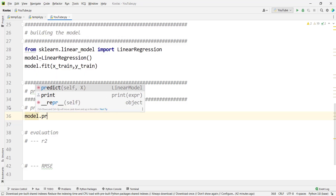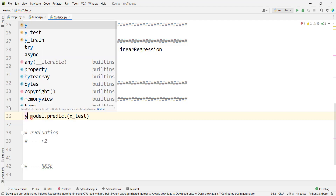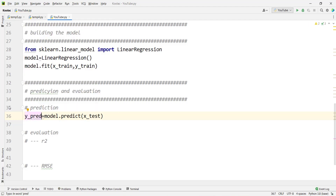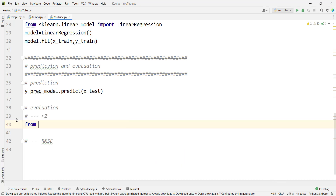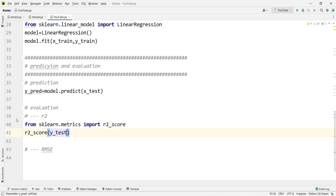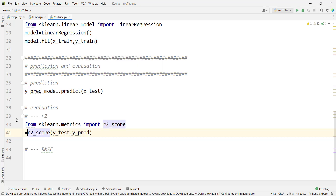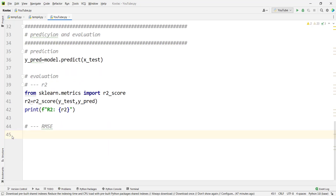We predict fuel consumption for the test data by typing model.predict(x_test), storing the predicted values in y_pred. Now we evaluate the model. The first metric is R2: from sklearn.metrics import r2_score, then r2_score(y_test, y_pred), storing the result in a variable called r2, and printing it.